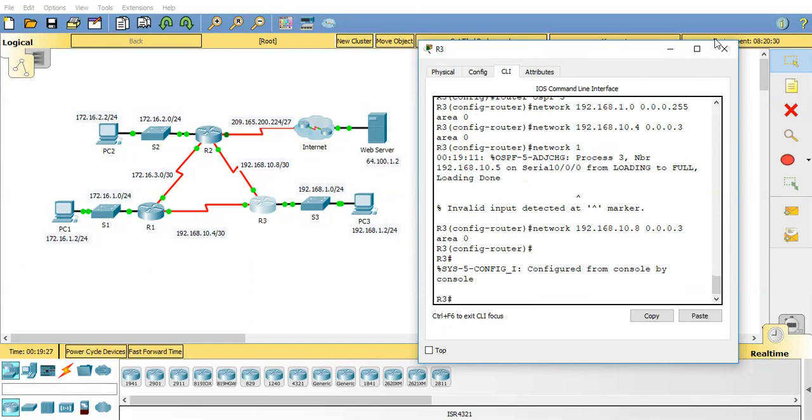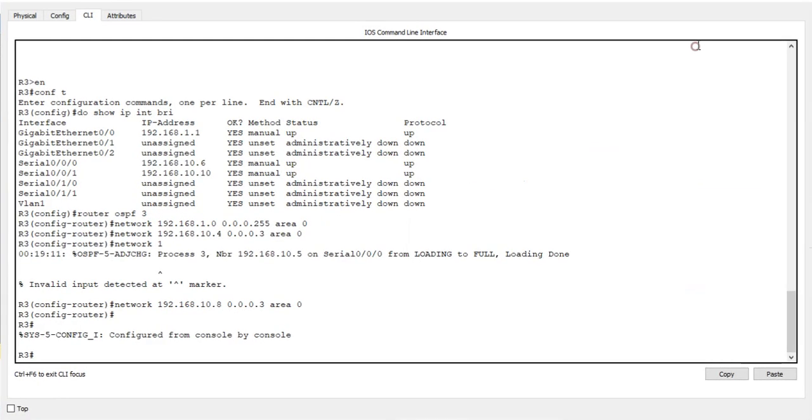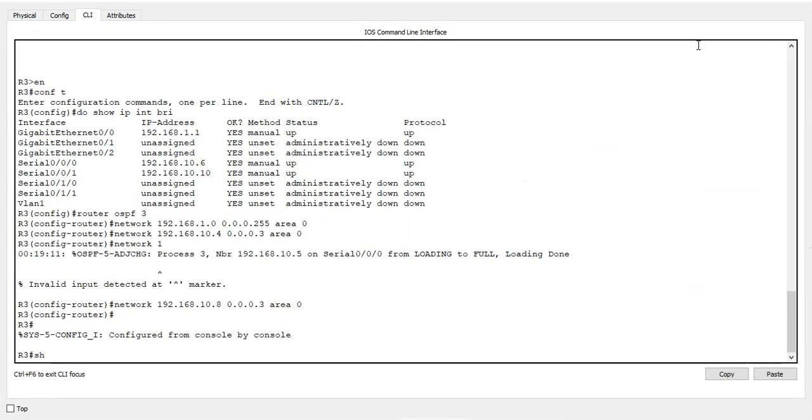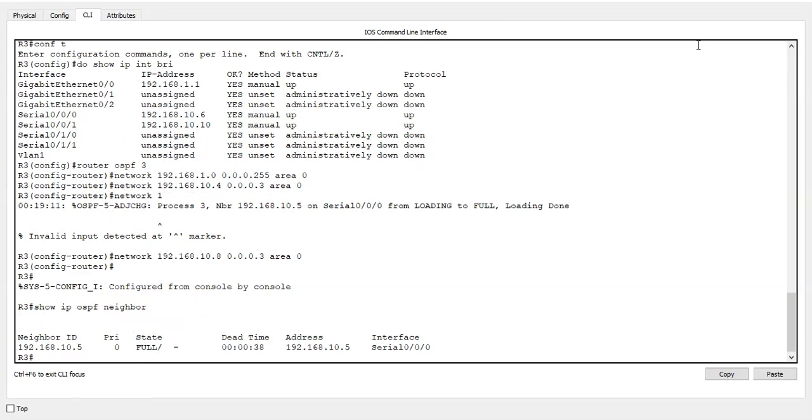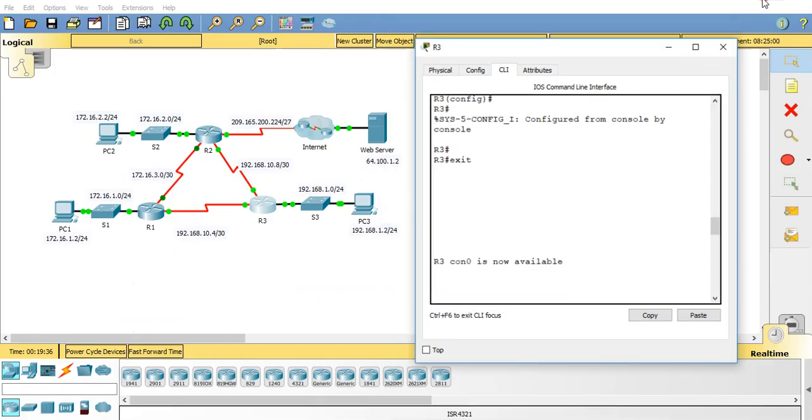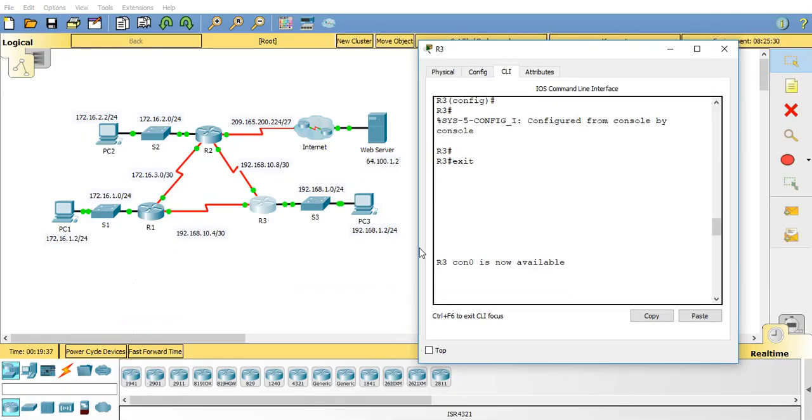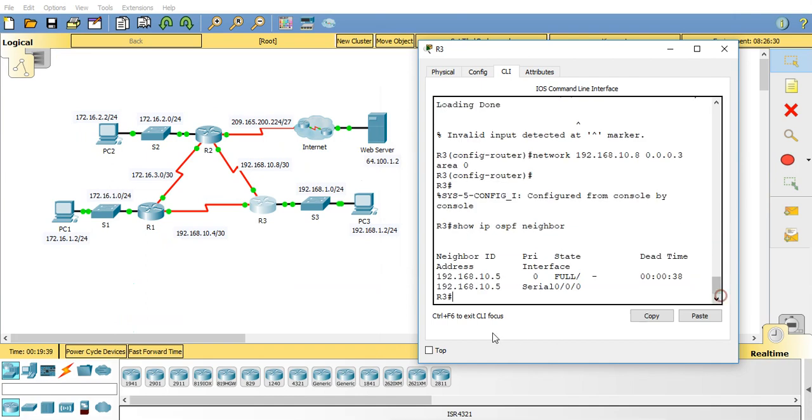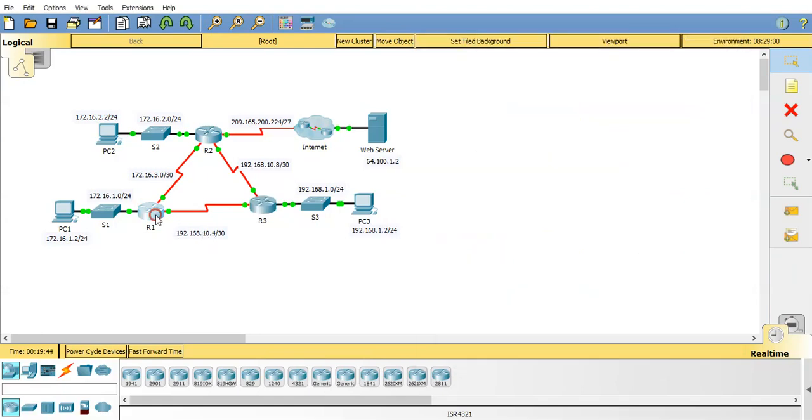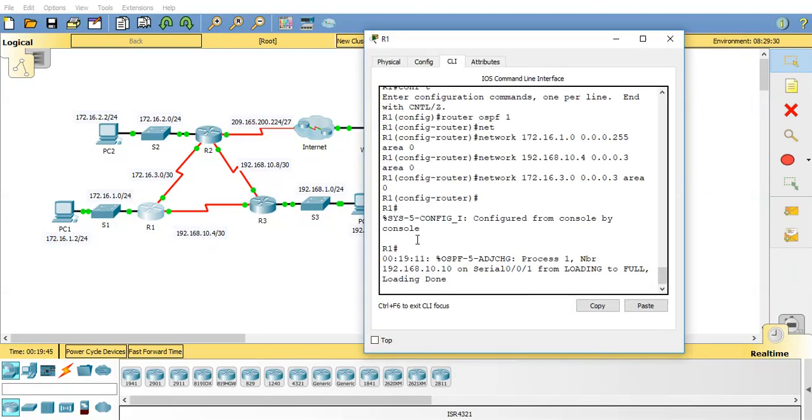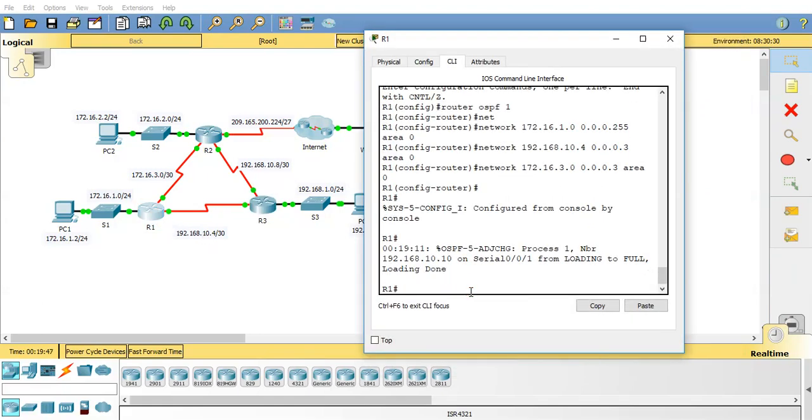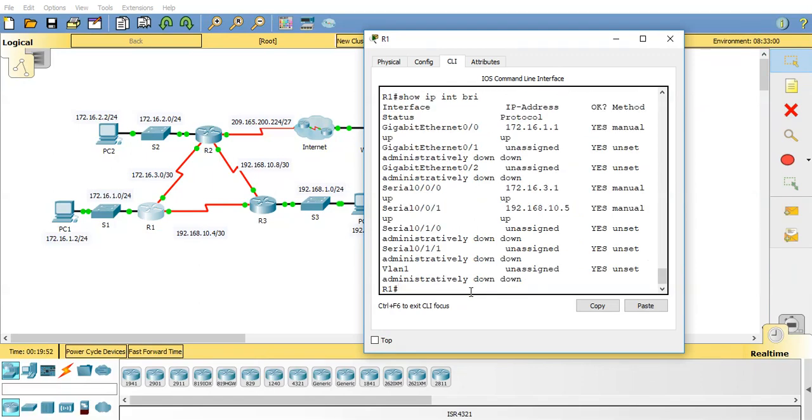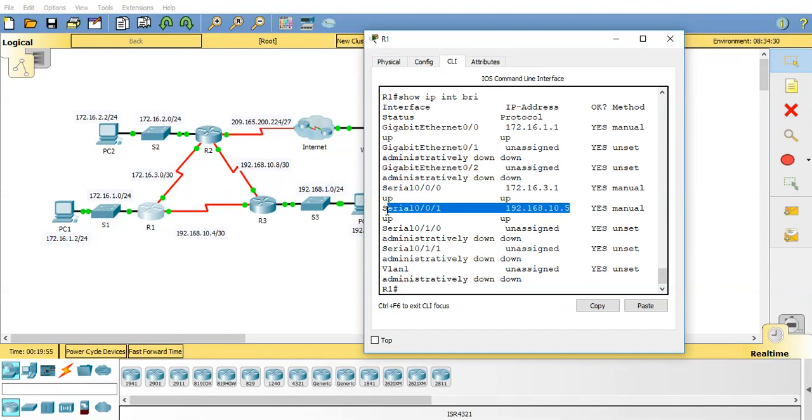So if you actually do a few commands, for example, say show IP OSPF neighbour. We've got a neighbour relationship with 10.5 which essentially is this interface on the 10.4 network. I'll show you that right now. So if I do show IP int brief, you'll see that's that actual address there, the serial 001 on this router.